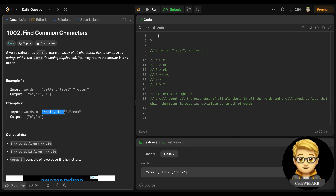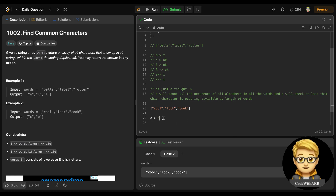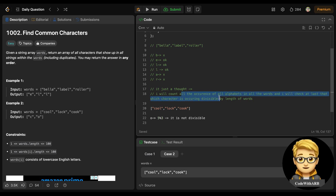But here's the problem. Consider the words: 'cool', 'cool', 'cool'. 'o' is occurring one, two, three, four, five times total — five is not divisible by three. But 'o' IS a common character between all the words. So the simple divisibility approach fails because we can't track how many times a character appears in one word versus across all three words.